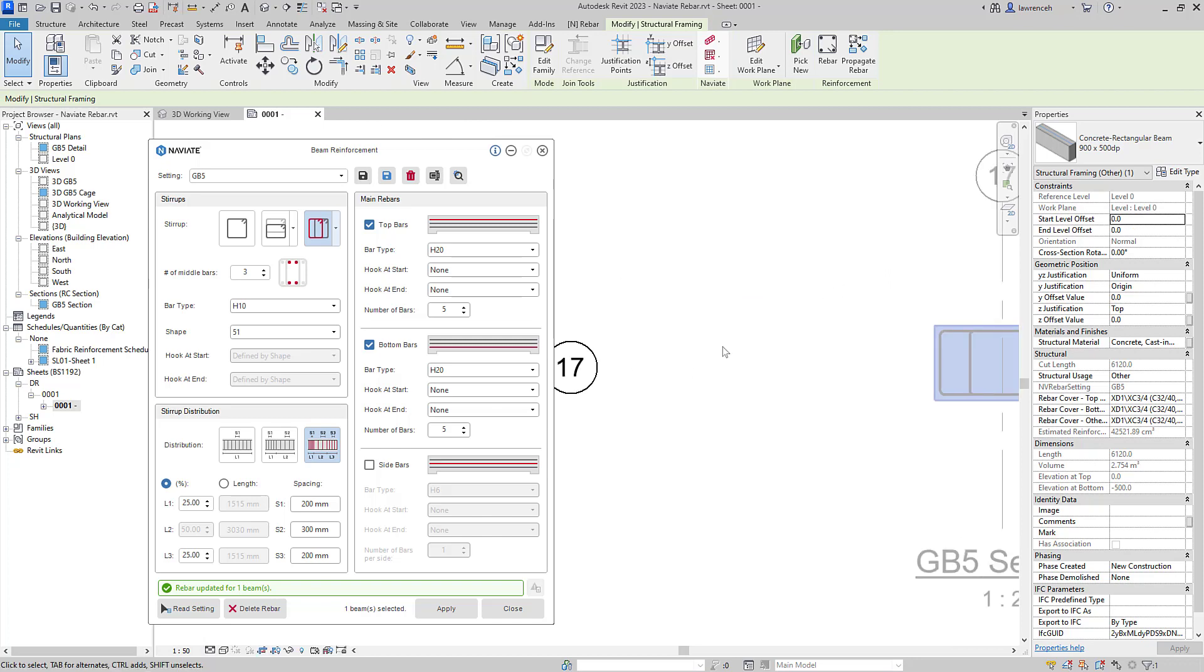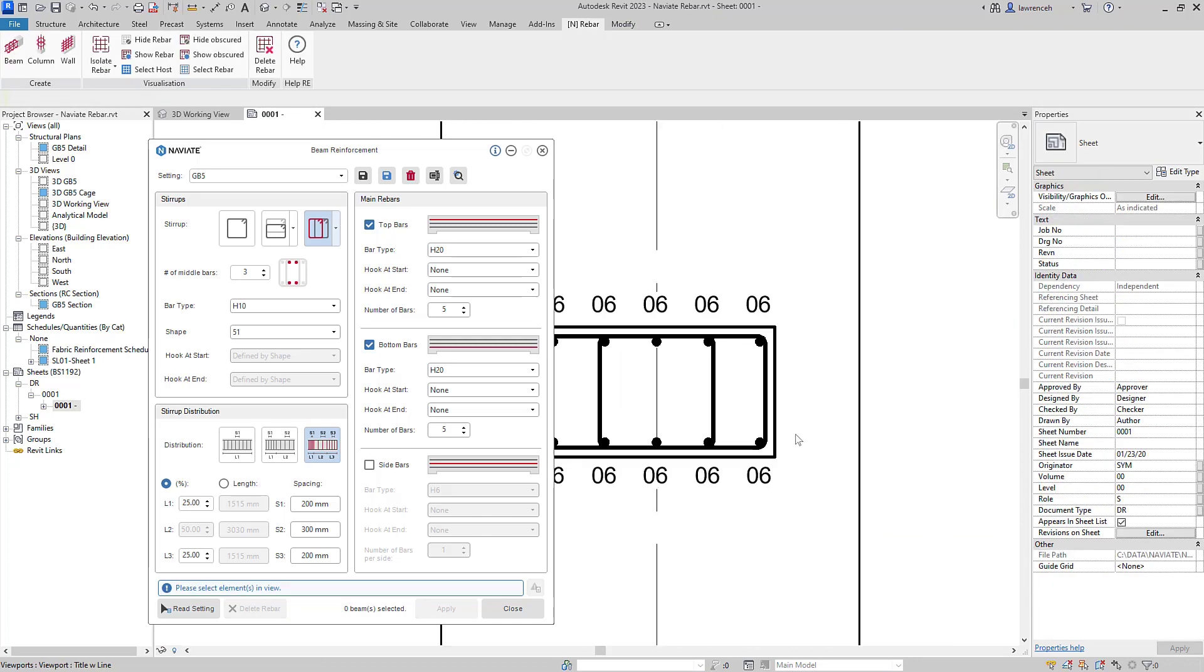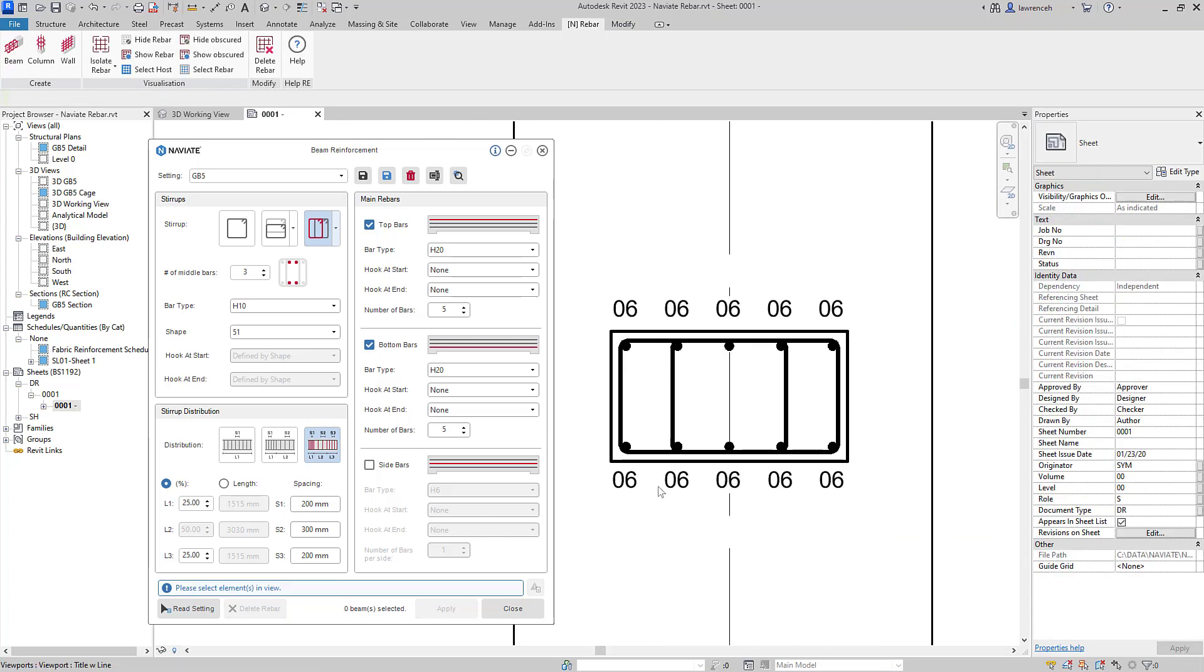If we go ahead and look at the sectional view over here, we can see that the bar marks have all updated. So that's a huge benefit. That works the same for all of our reinforcement tools.